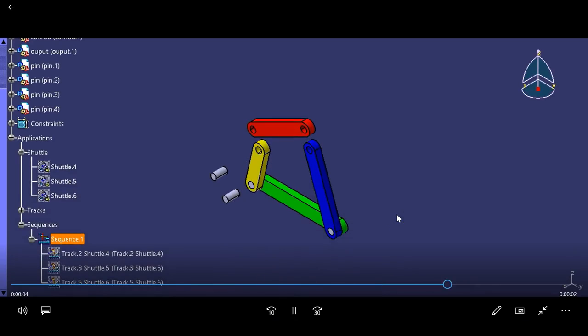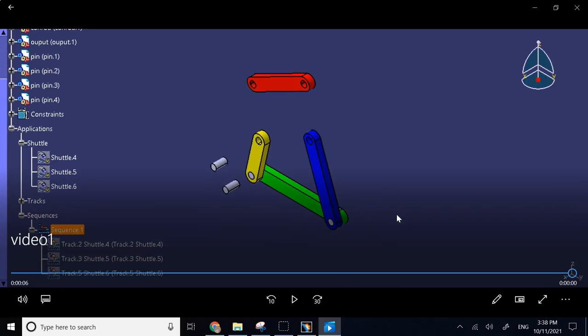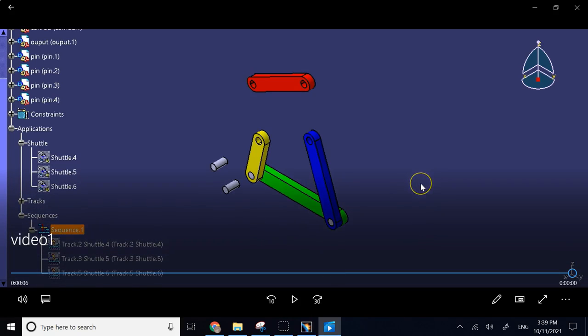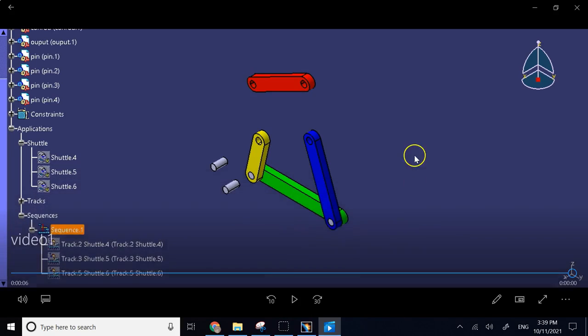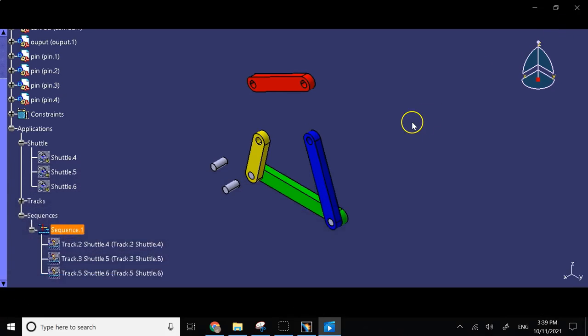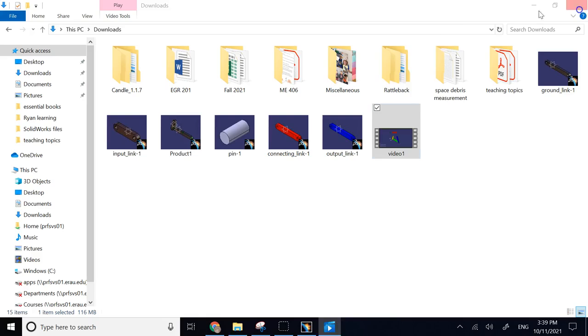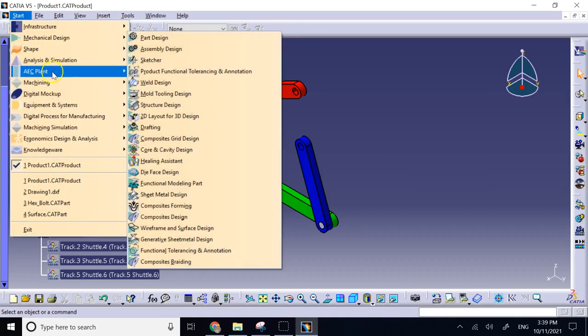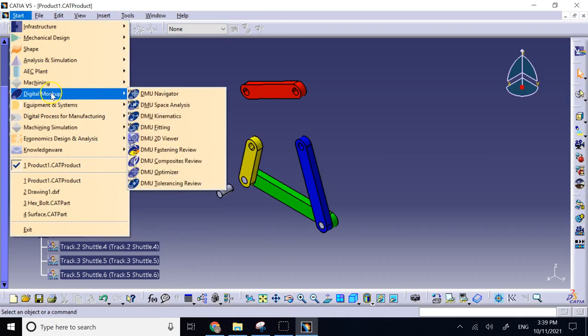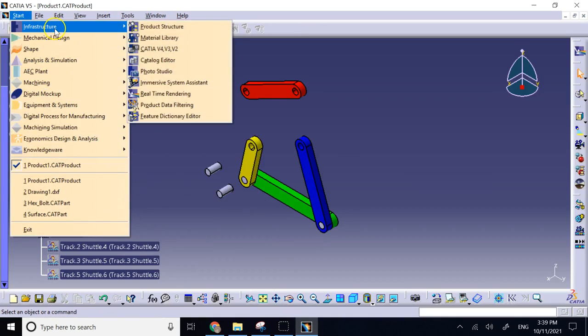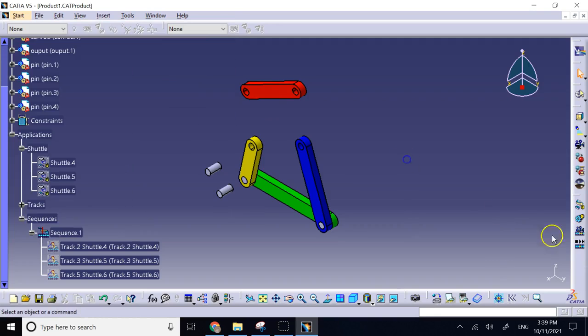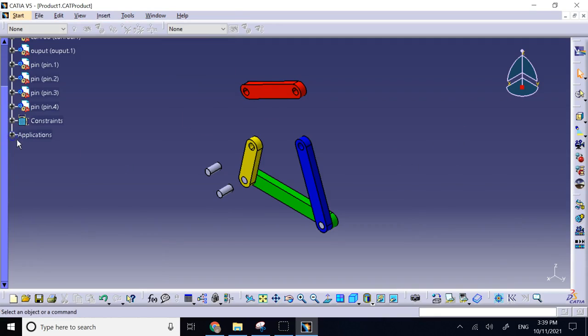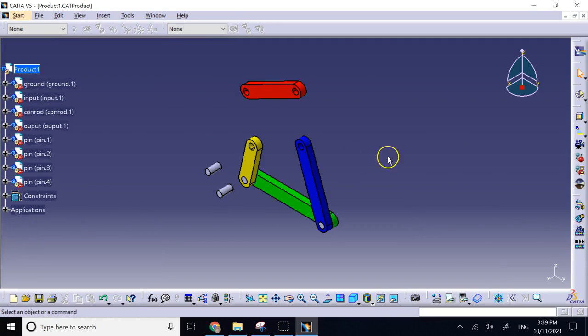Good. So you have complete control over direction of motion, amount of motion, speed of motion, the sequence, and everything if you use the workbenches that I just mentioned, which were again under digital mockup fitting. You do all the sequence, shuttle, track, everything, and then you go to infrastructure to real-time rendering and then convert your sequence into a video. So hopefully it was useful to you, and I will see you in my next video. Thank you.